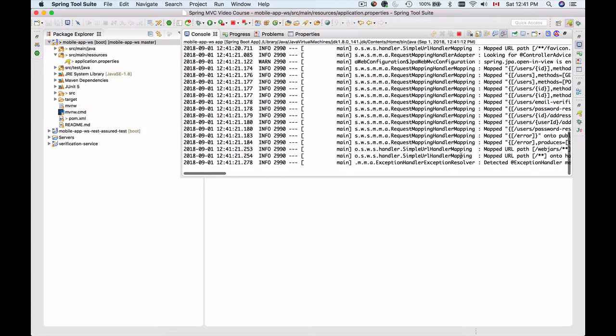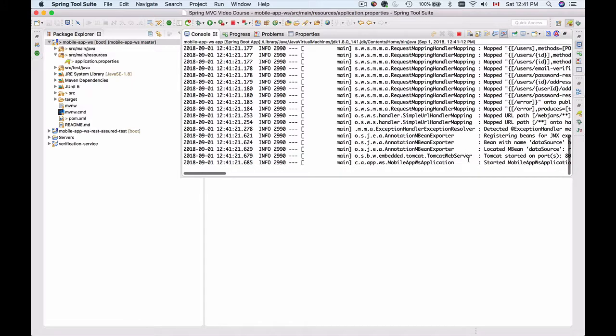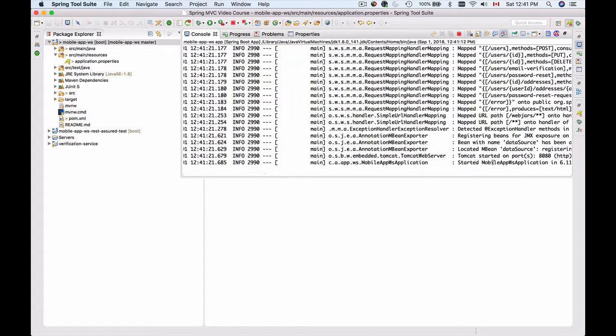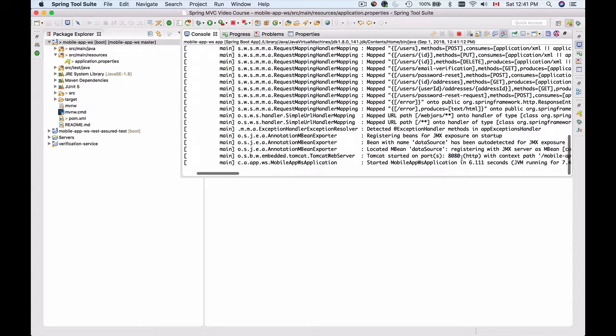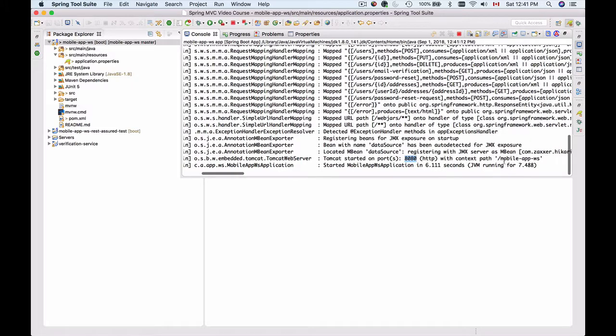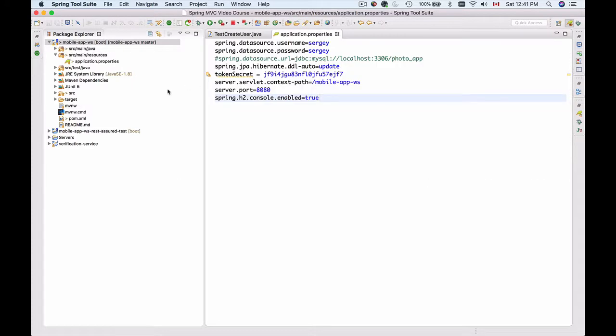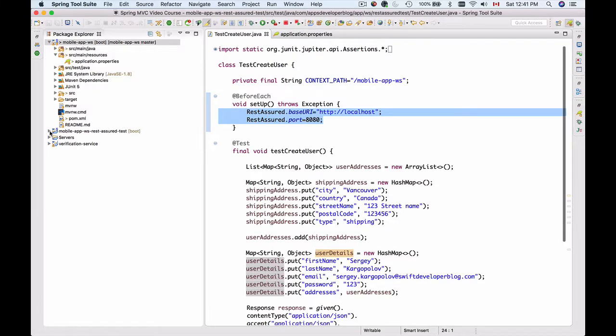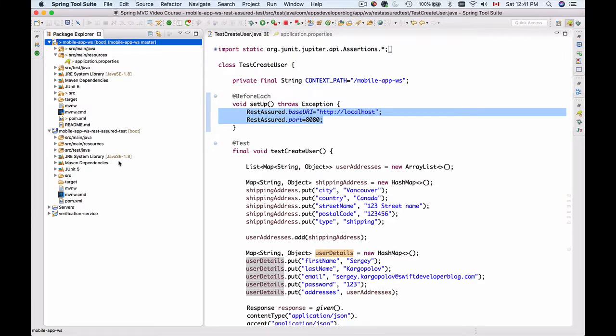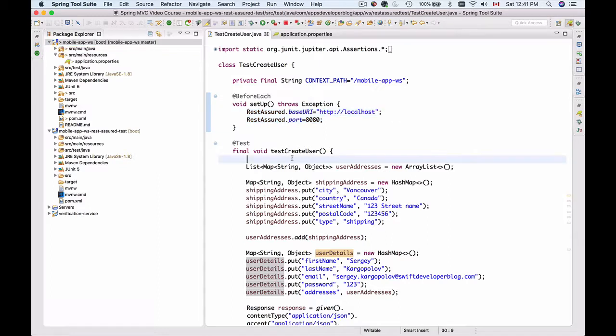The application started on port 8080 with the context path mobile app WS, so everything is good. Now I'll go back to my REST Assured test - my project is here - and I will run this test method.